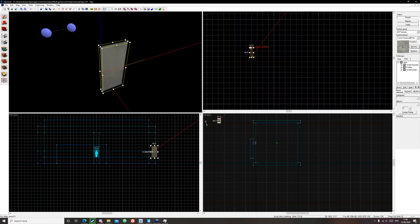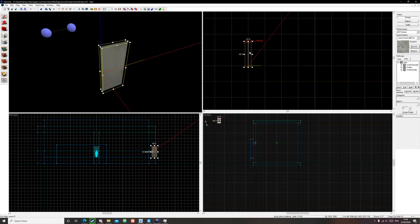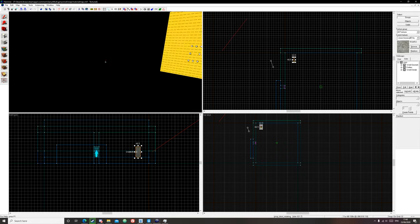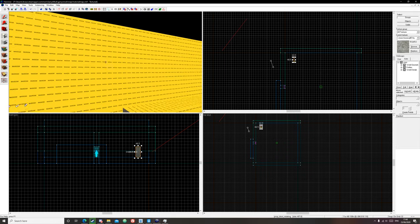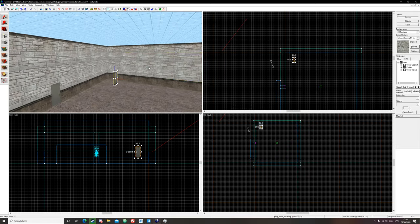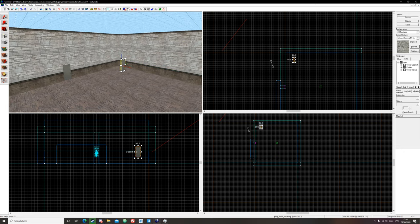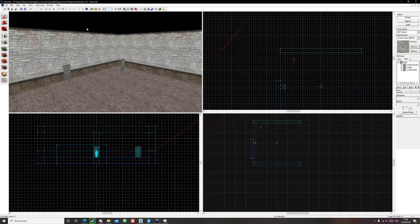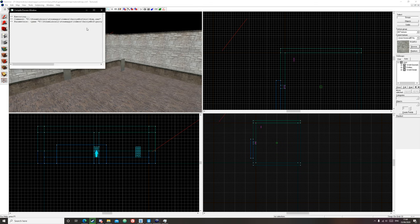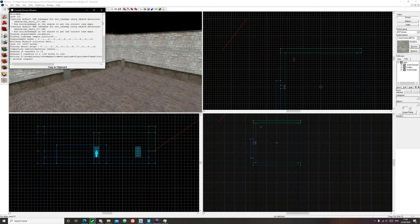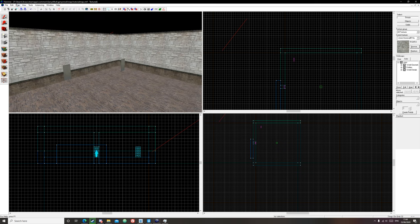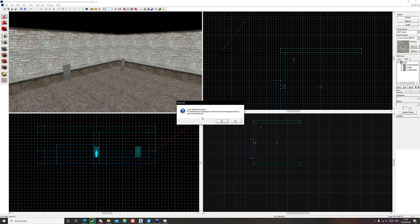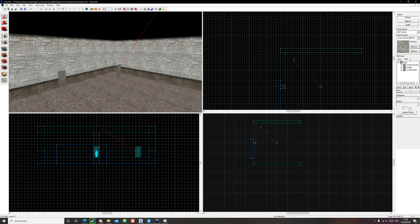the map. So to fix this we just drag it back inside of our map and that should work. Another way I'll just show you, for example, is do another compile, go to Map, Load Point File, and you'll